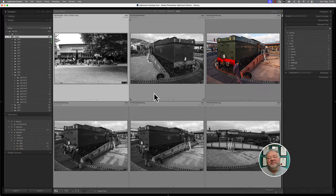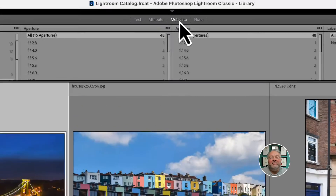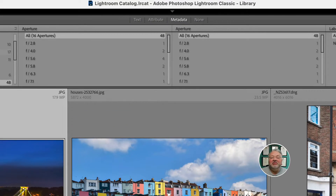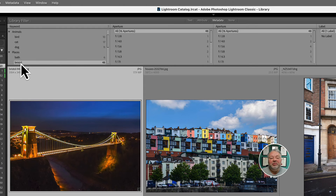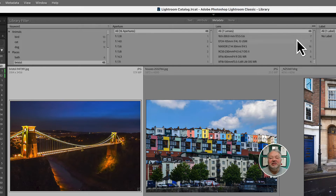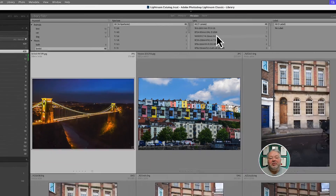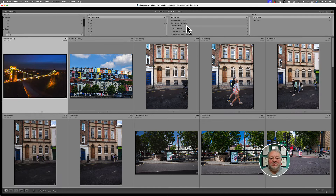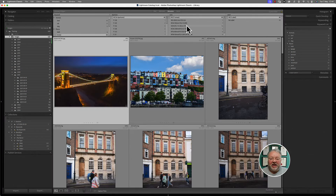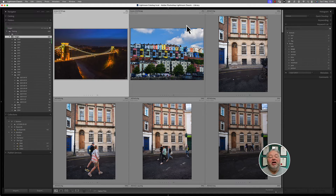He was specifically talking about using the attributes or metadata filters. If I click on metadata, I have some filters already set up — a keyword 'Bristol', apertures, lenses, and colour labels. Now if we press Tab, the filter bar stays. But we can also press backslash — the filters are still applied, however the filter bar is hidden.